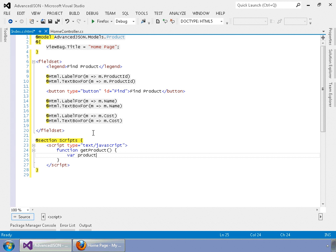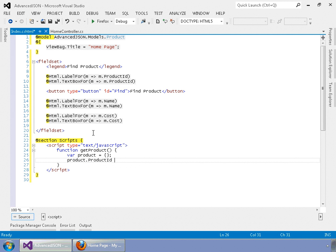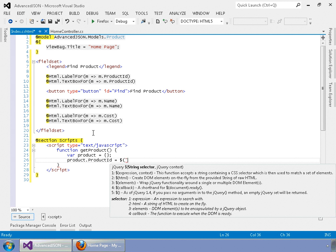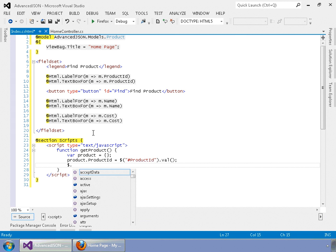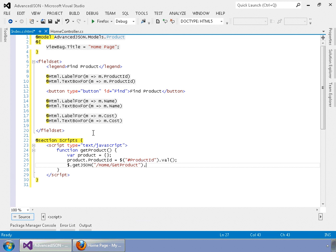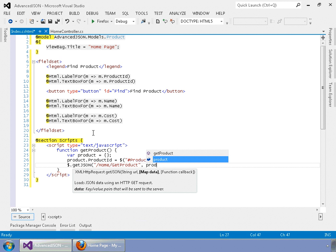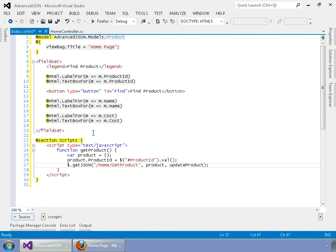We're going to say var product equals an empty object, then product.ProductID equals $('#ProductID').val() to get the value of that field. Next, we're going to do a $.getJSON call — all uppercase — to a controller method we're going to call getProduct. Then we pass in the product model so we can pass in the ProductID, and then we're going to call an updateProduct JavaScript function that we'll define below.